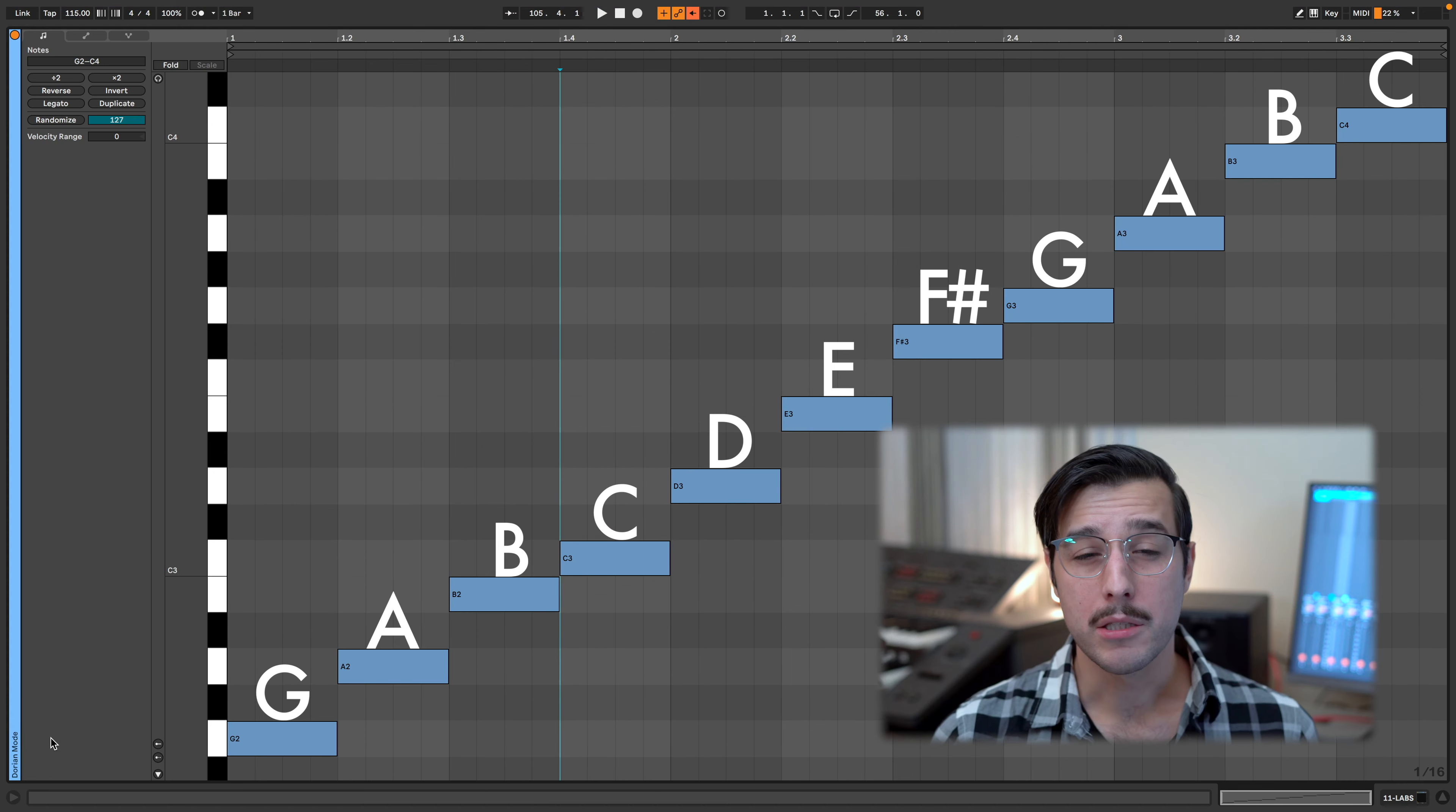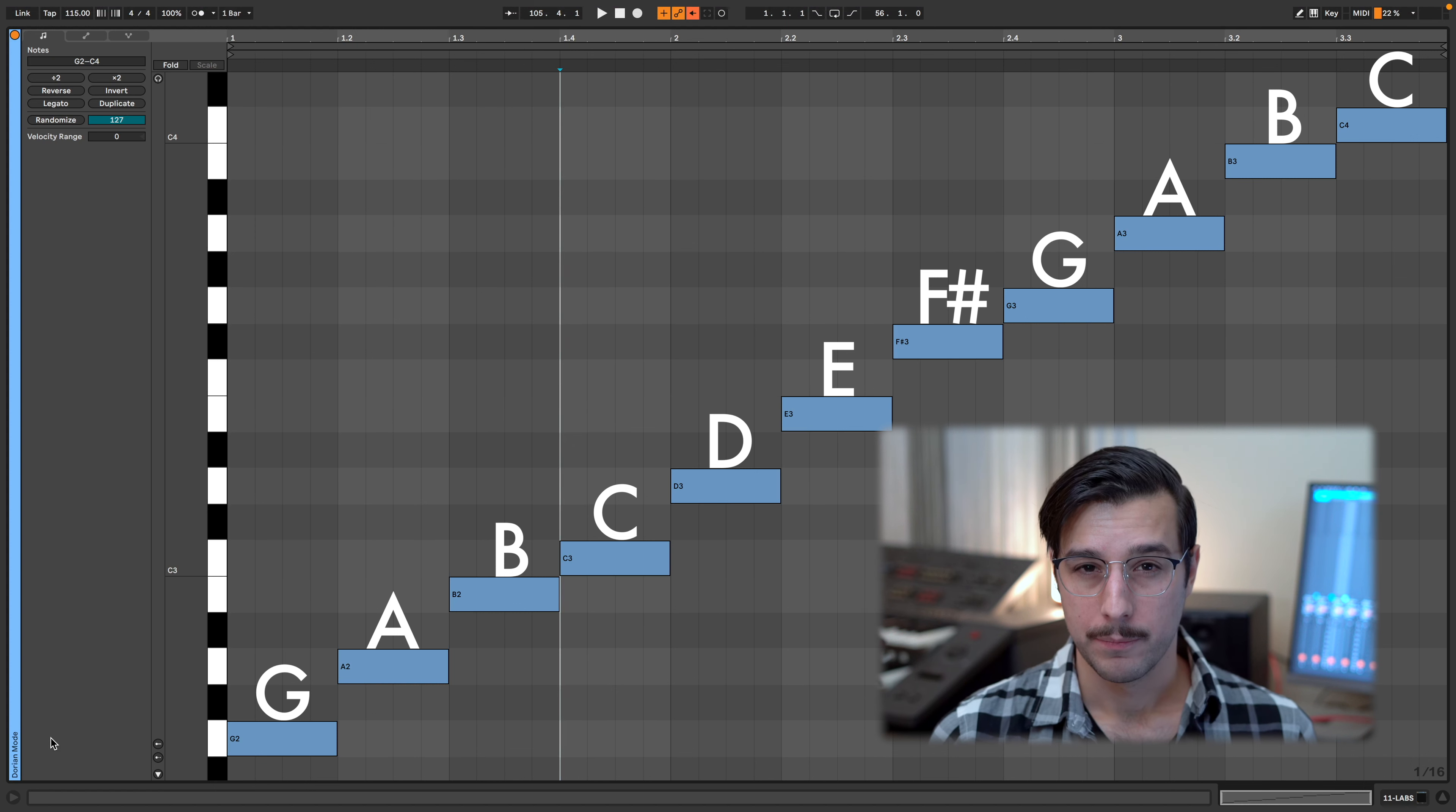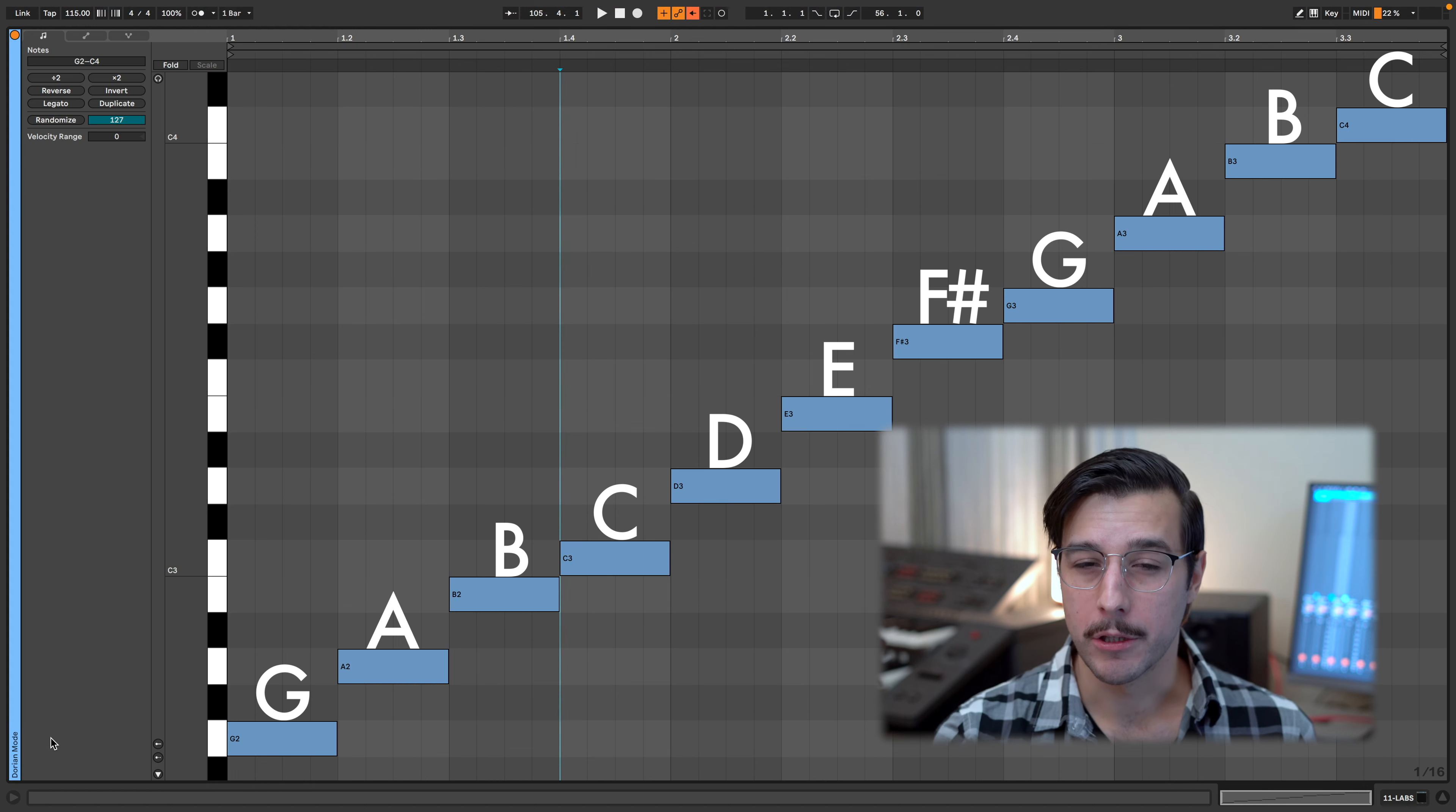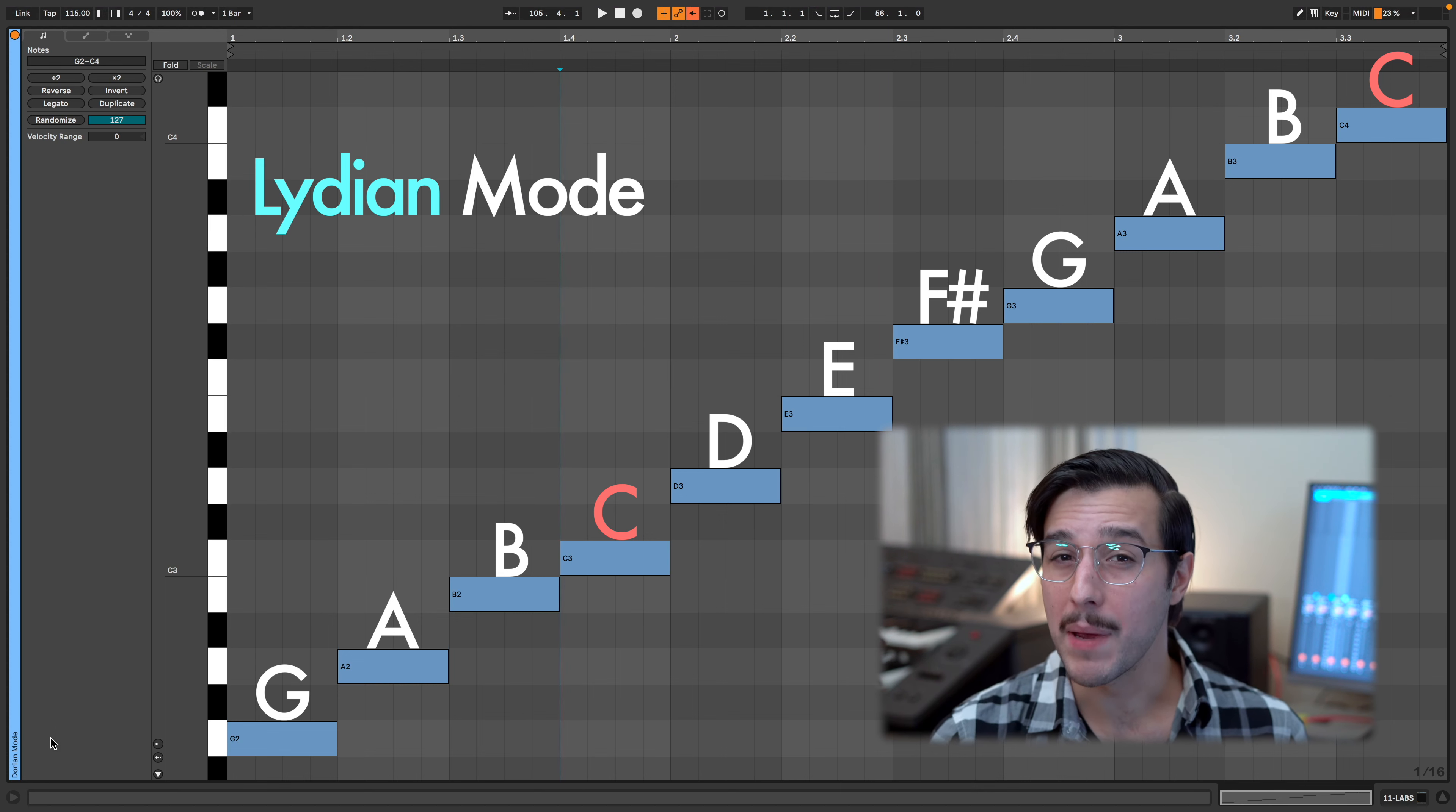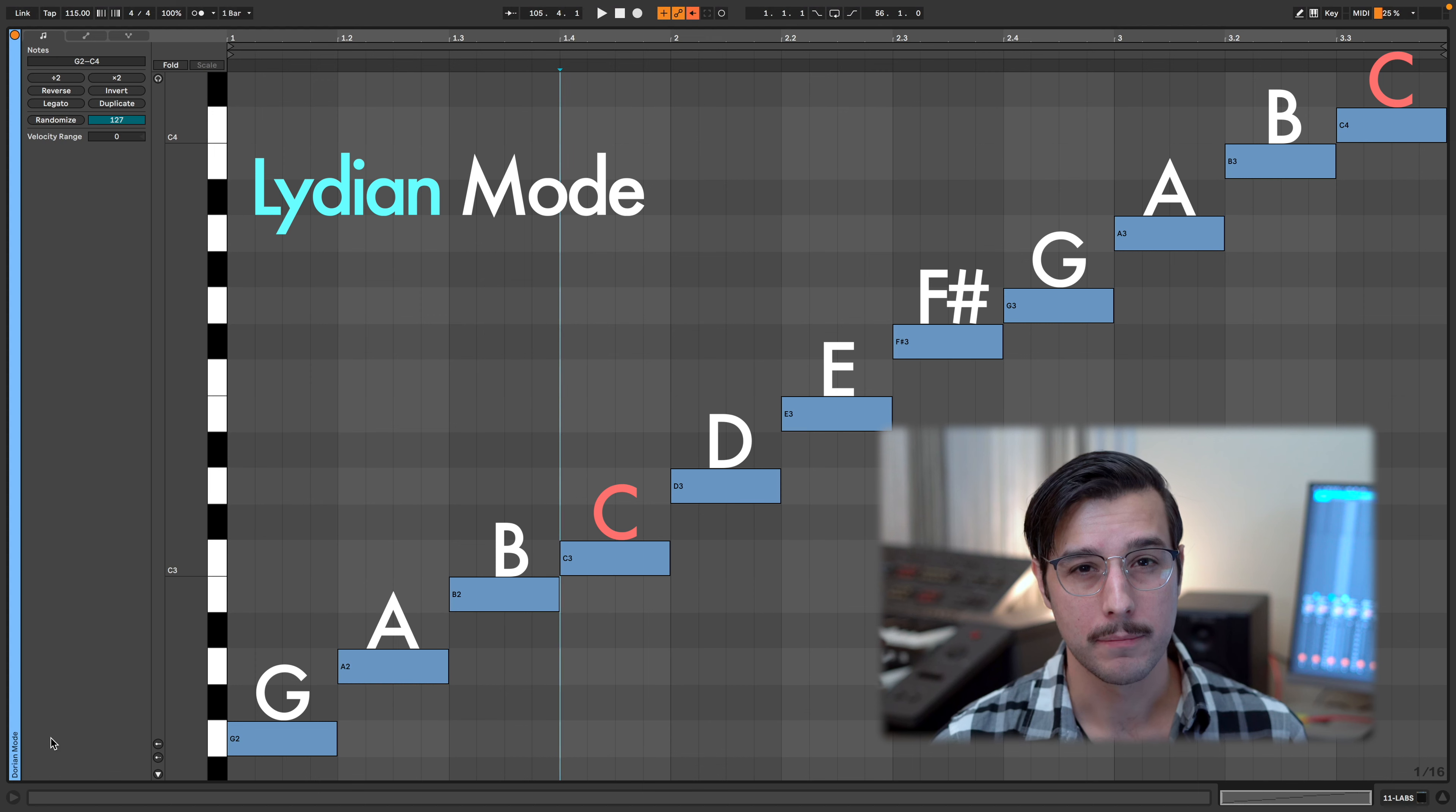C is the fourth of G major. If we use the notes of G major and go from C to C, we get what's called the Lydian mode, a major scale variant often referred to as the brightest mode.